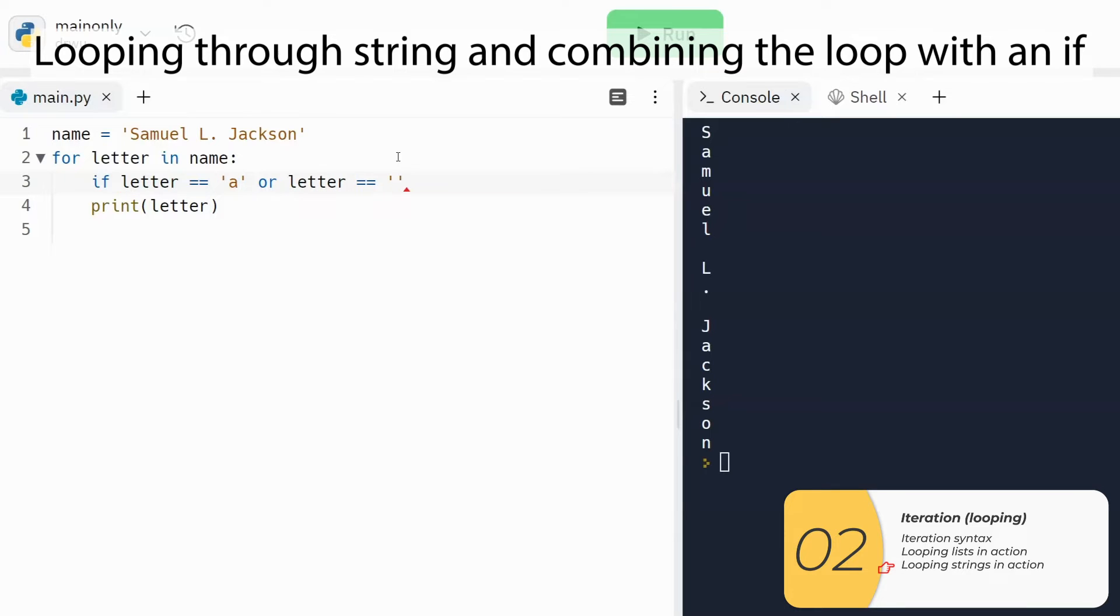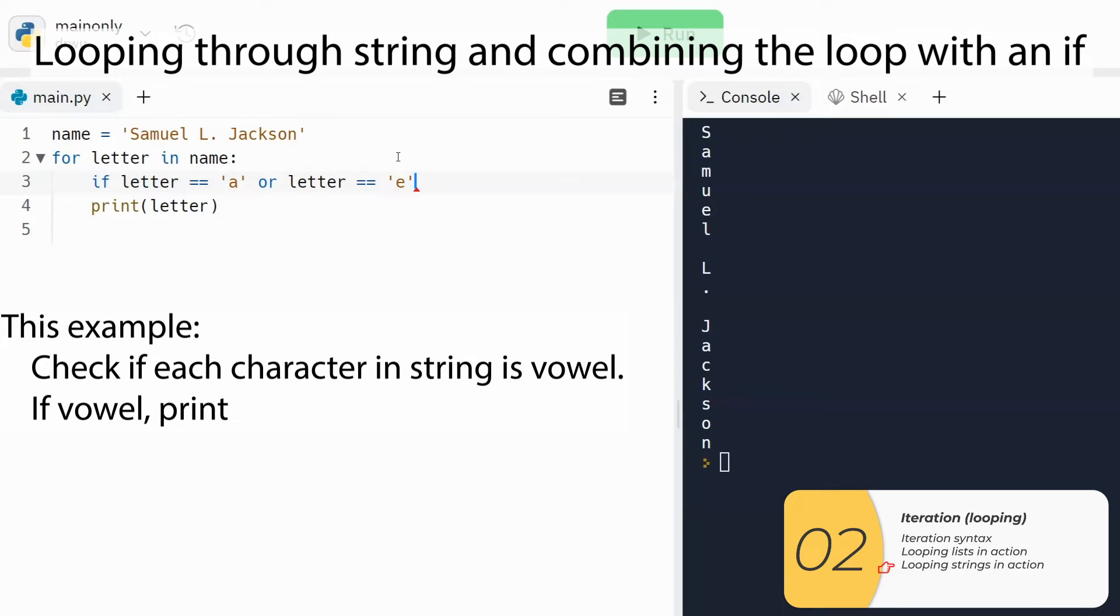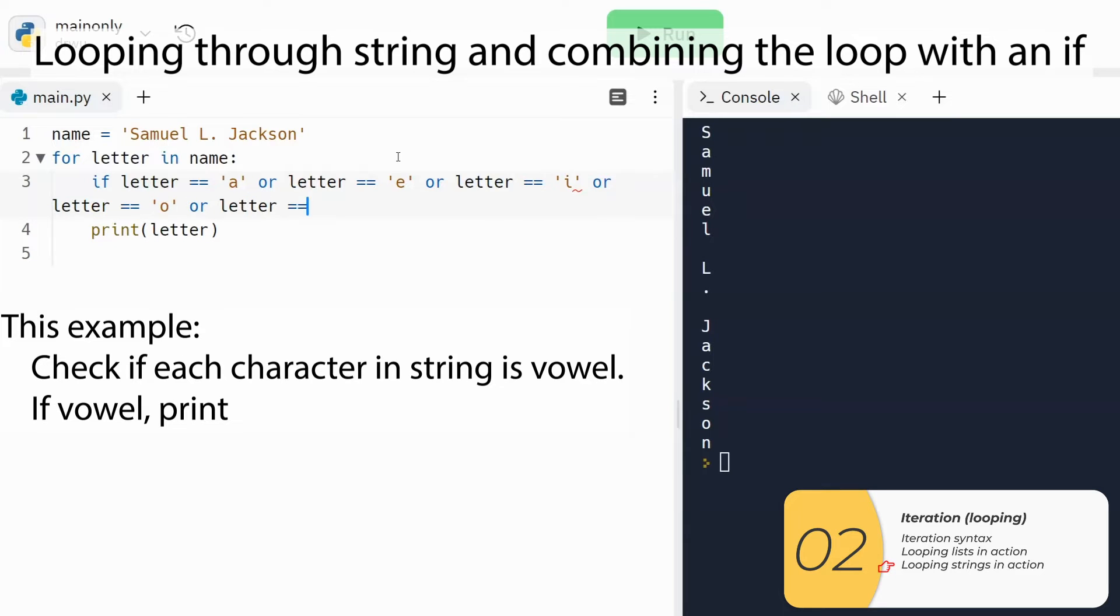And just as before, a lot of times you're going to be putting ifs inside the fors. For this particular example, I'm checking to see if the letter that I'm on is a vowel, and if it is, I'll print it out.